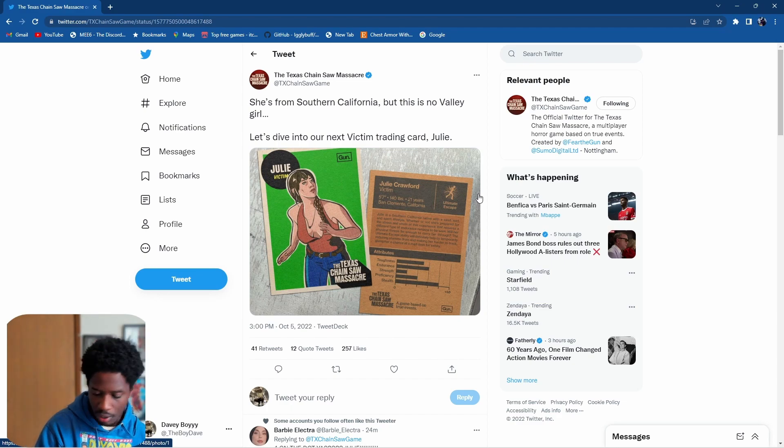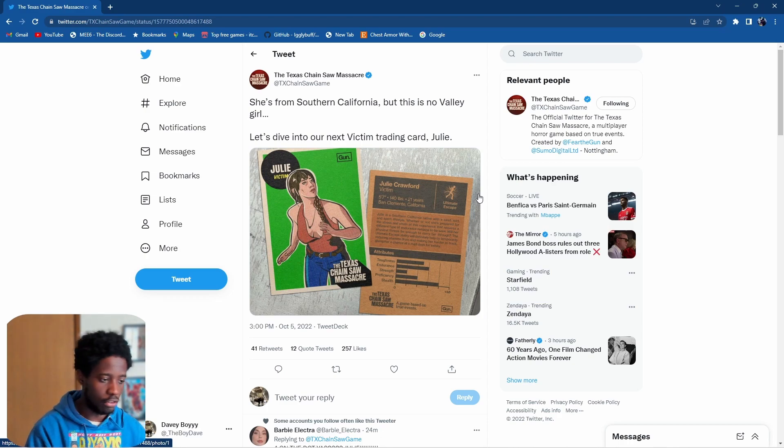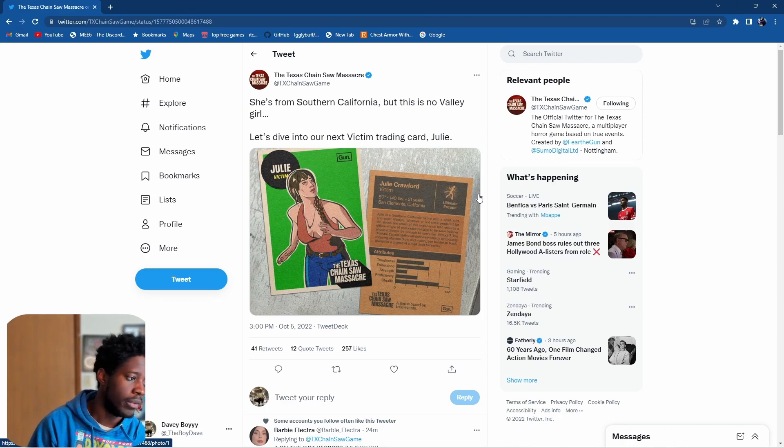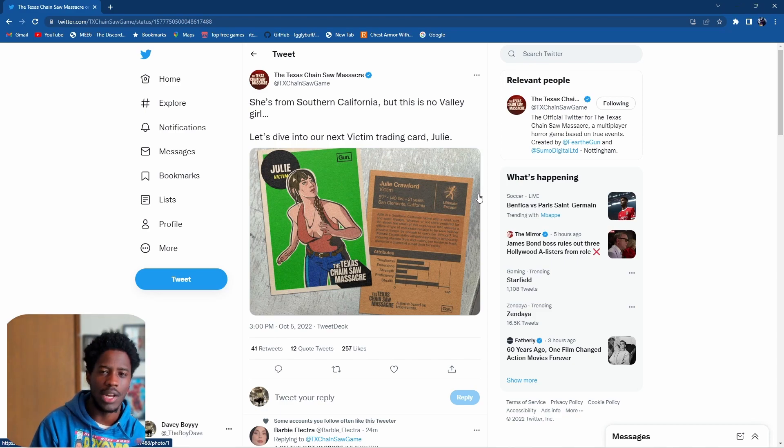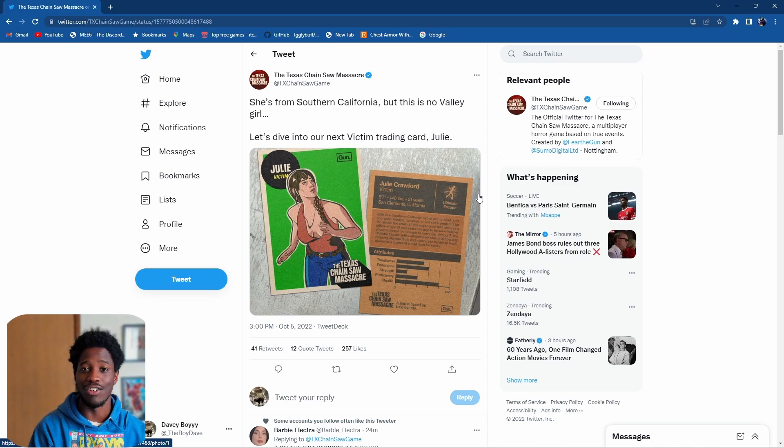That's pretty much it for this one - this is Julie Crawford. That's three victims so far. They have a trading card for every day this week, so I'm looking forward to what they have in store.